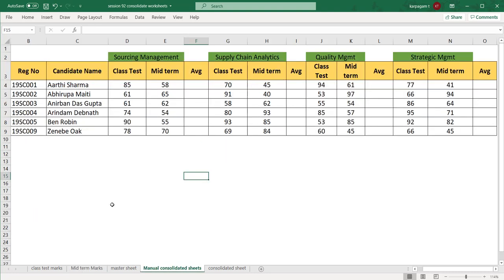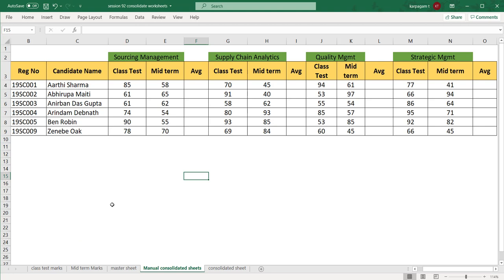In this sheet, I have taken the candidate's name, the subject name, and the class test and midterm marks. But when you look at it, in order to prepare this sheet, it took me 30 minutes to do that because the sheet 1 data and sheet 2 data were completely different formats. So given the scenario, how would you be able to consolidate?